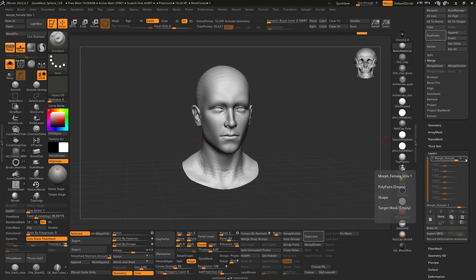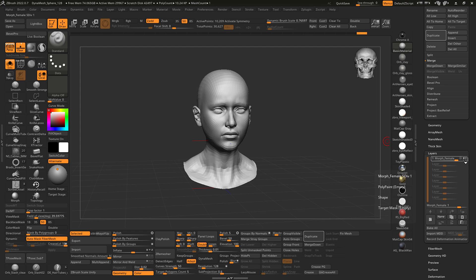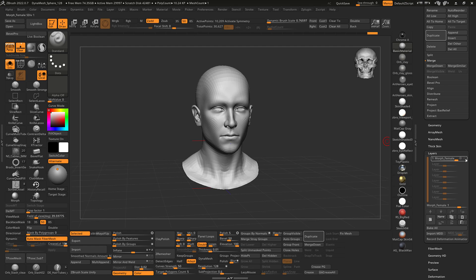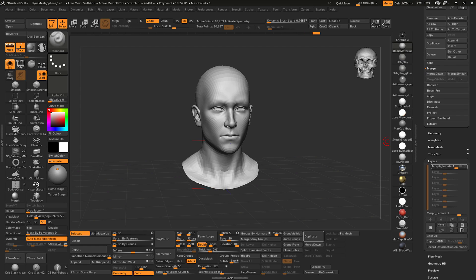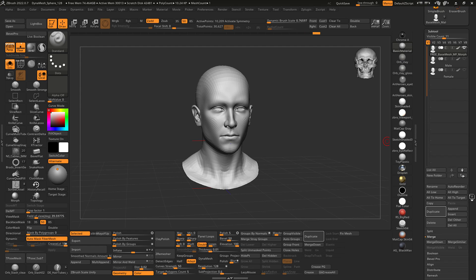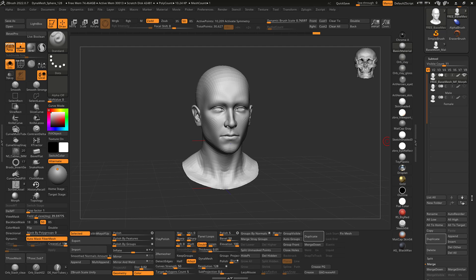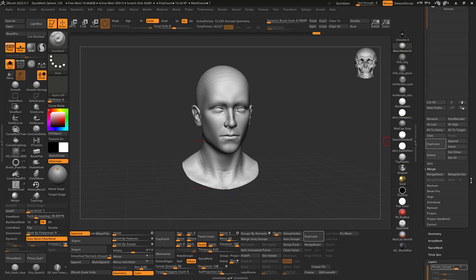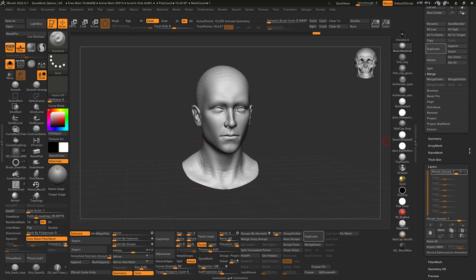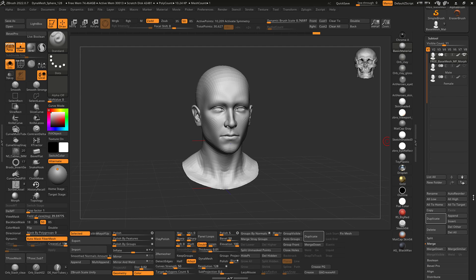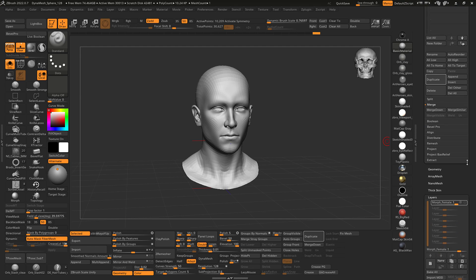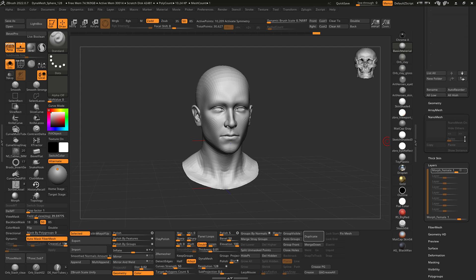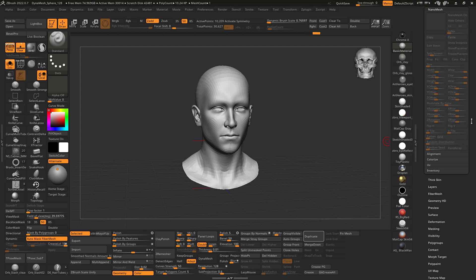the male to female morph shown here. And by the way, I'll give this away for free and I'll actually eventually post something that sculpts this from scratch. Okay, so how do we do this?